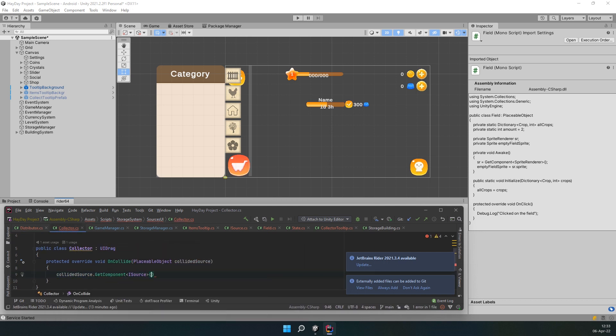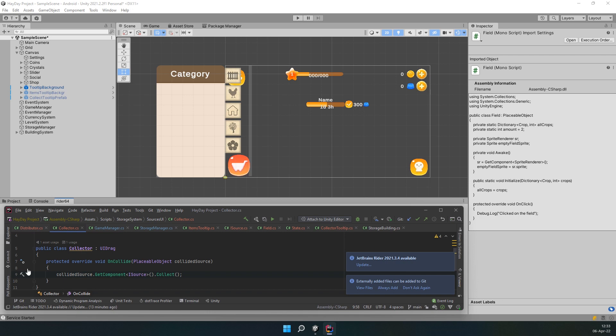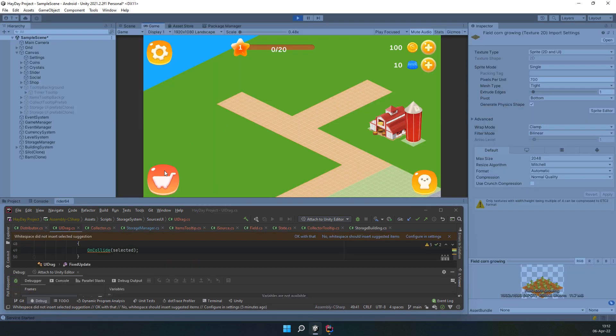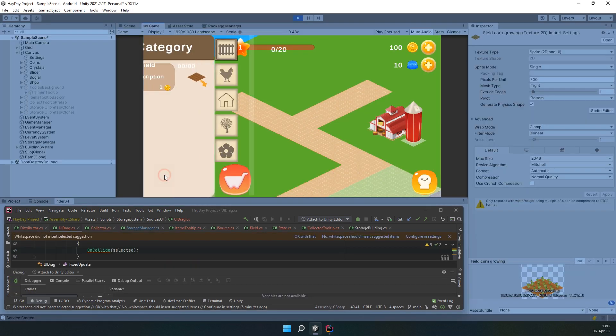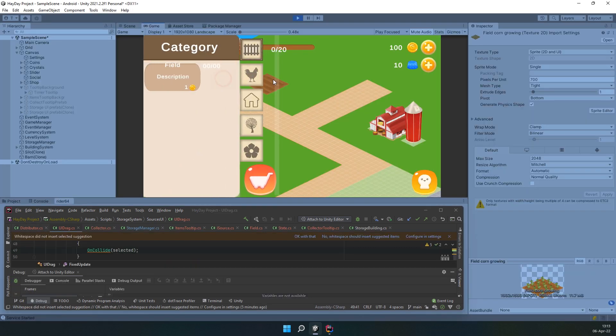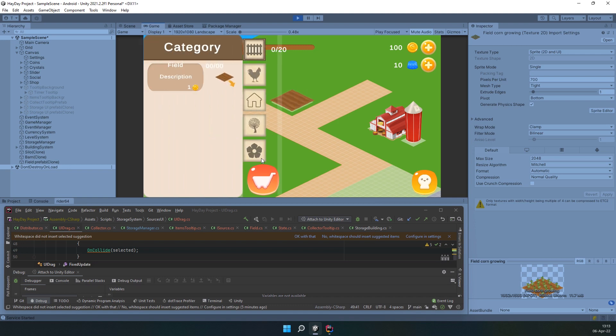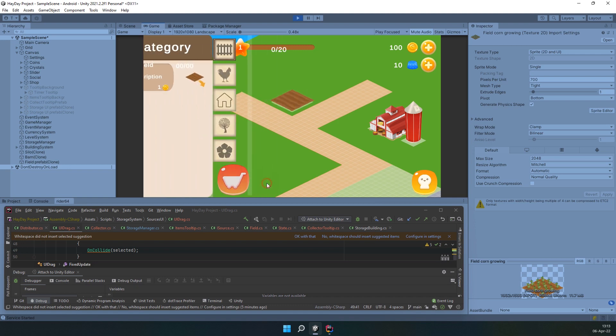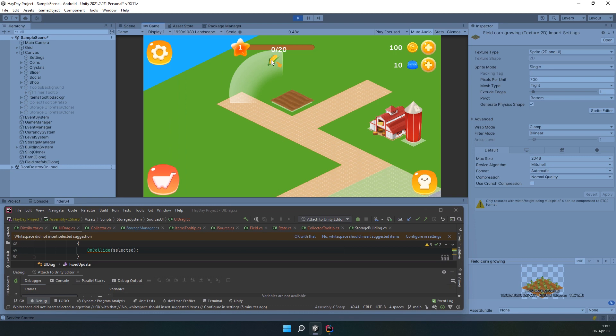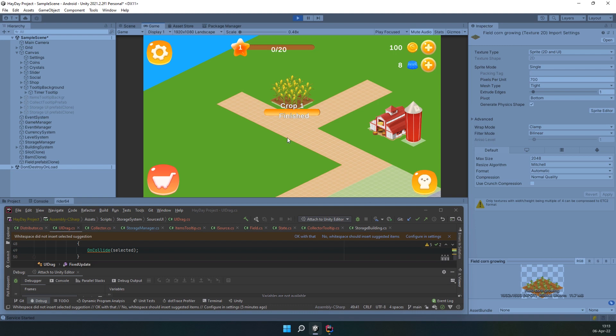Now, you can hit play mode and test things out. As you can see, we have the field item in the shop, which we can place on the map. It is empty at the moment, so when clicking on it, we get an items tooltip with all the crops. When a crop is growing, we can see the timer. And when it's ready, the sprite changes and we can collect this crop.